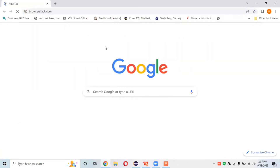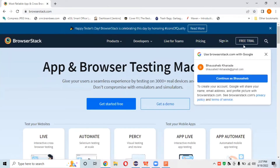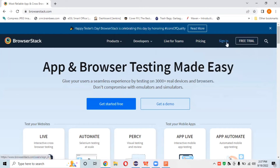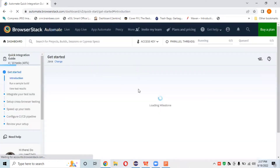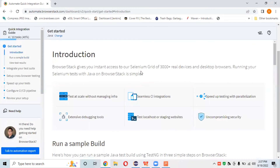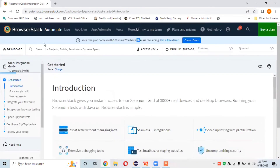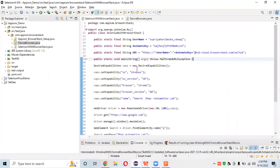Let's open BrowserStack in the Chrome browser - open browserstack.com in Chrome and go to the dashboard. We have already logged in with the dummy account in the previous session. We have a free trial with 100 minutes - 90 minutes are remaining on that free trial. This is the dashboard of our free trial BrowserStack account.